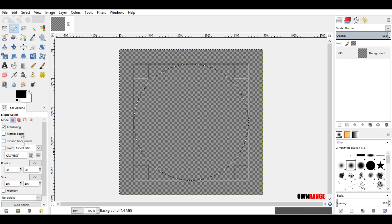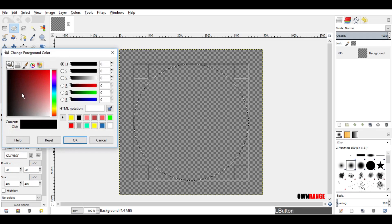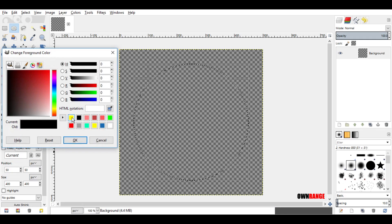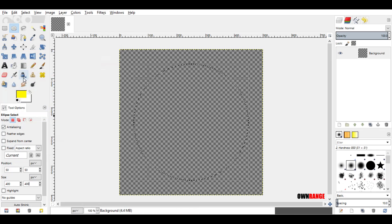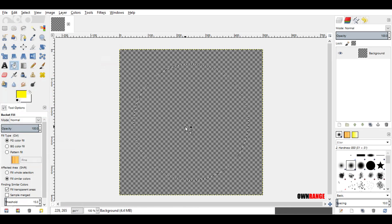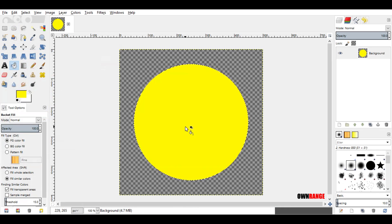Now go to the foreground color and change it to yellow and click ok. Now click the bucket fill tool, come here to the selected area and click to fill.